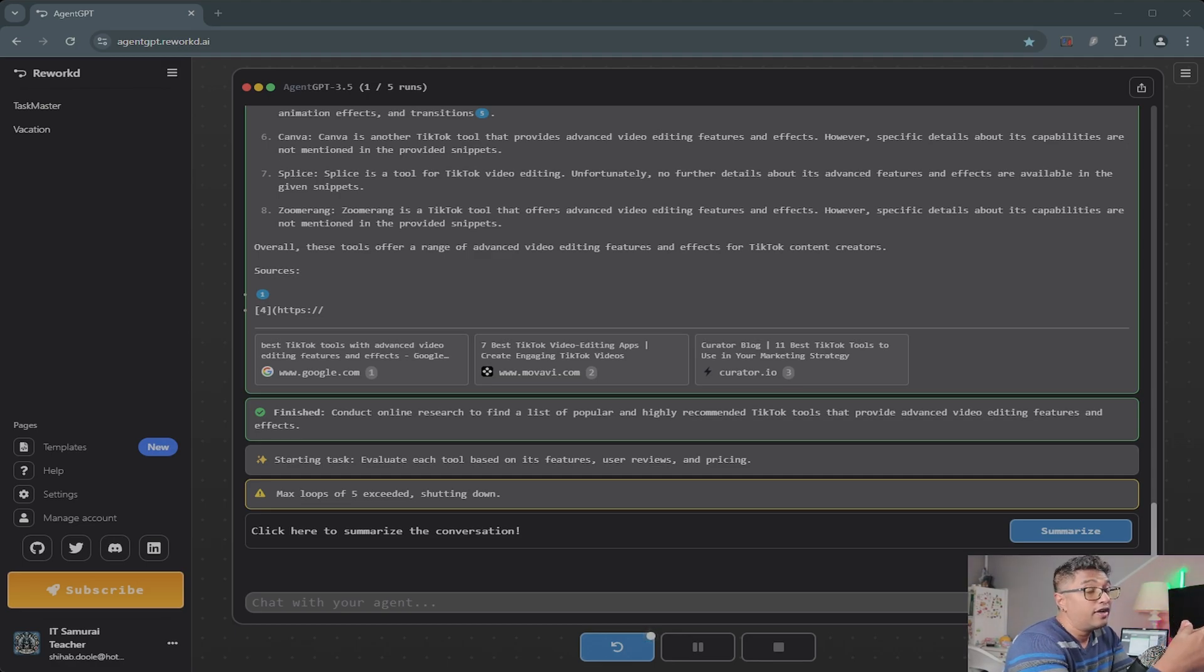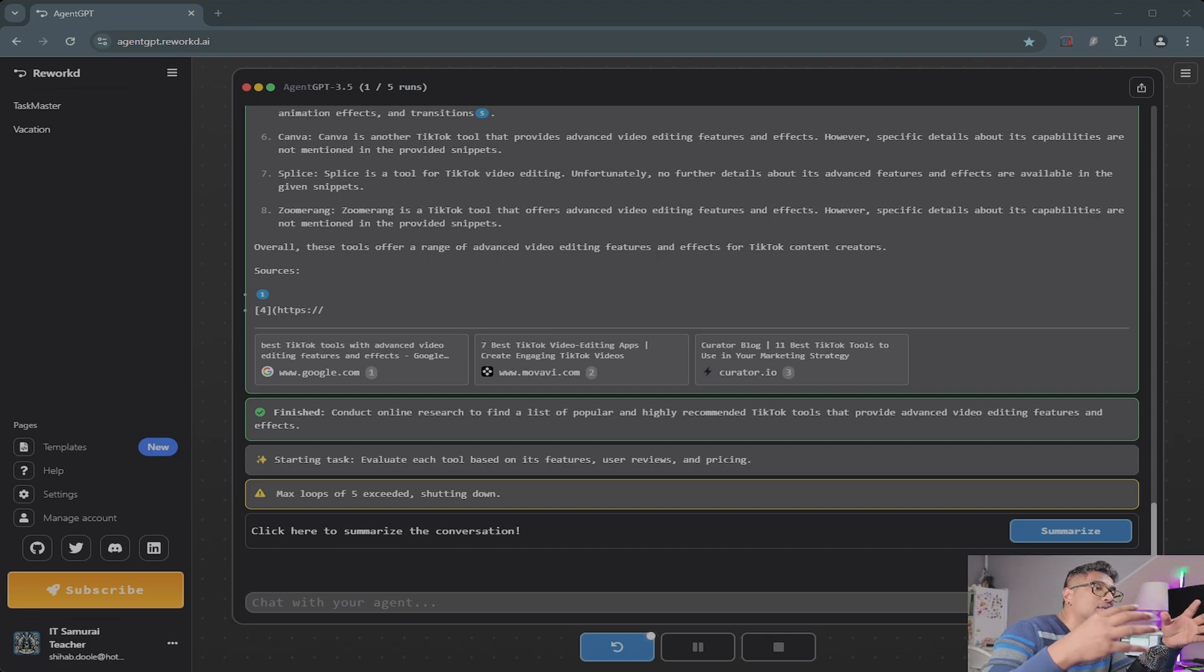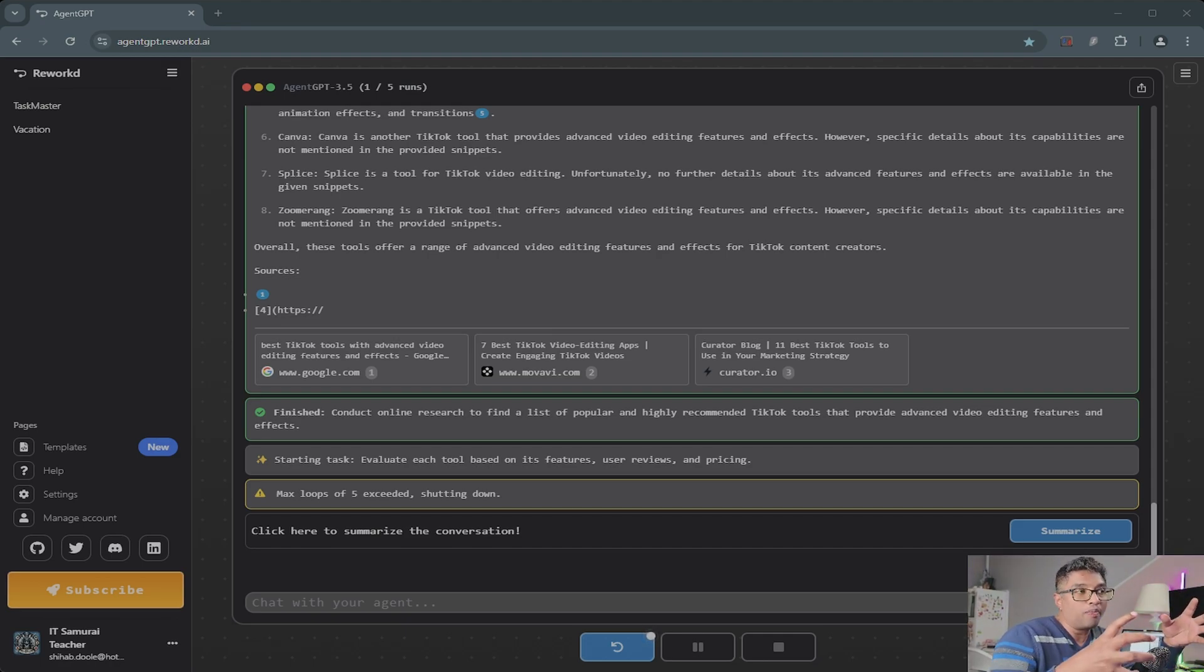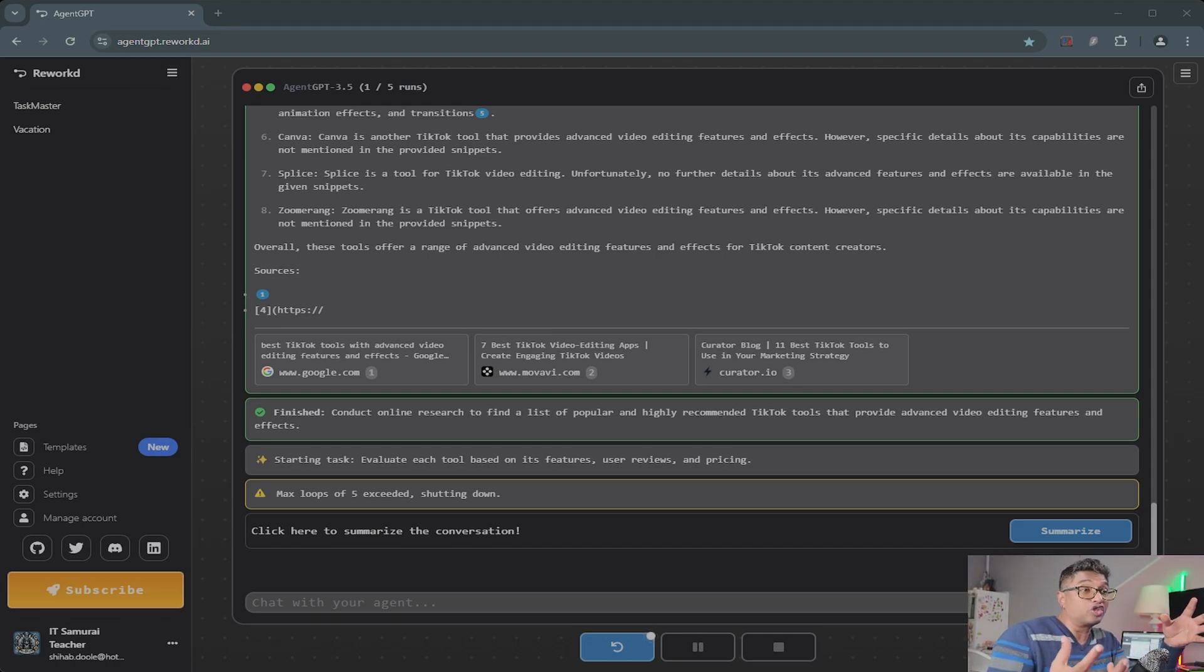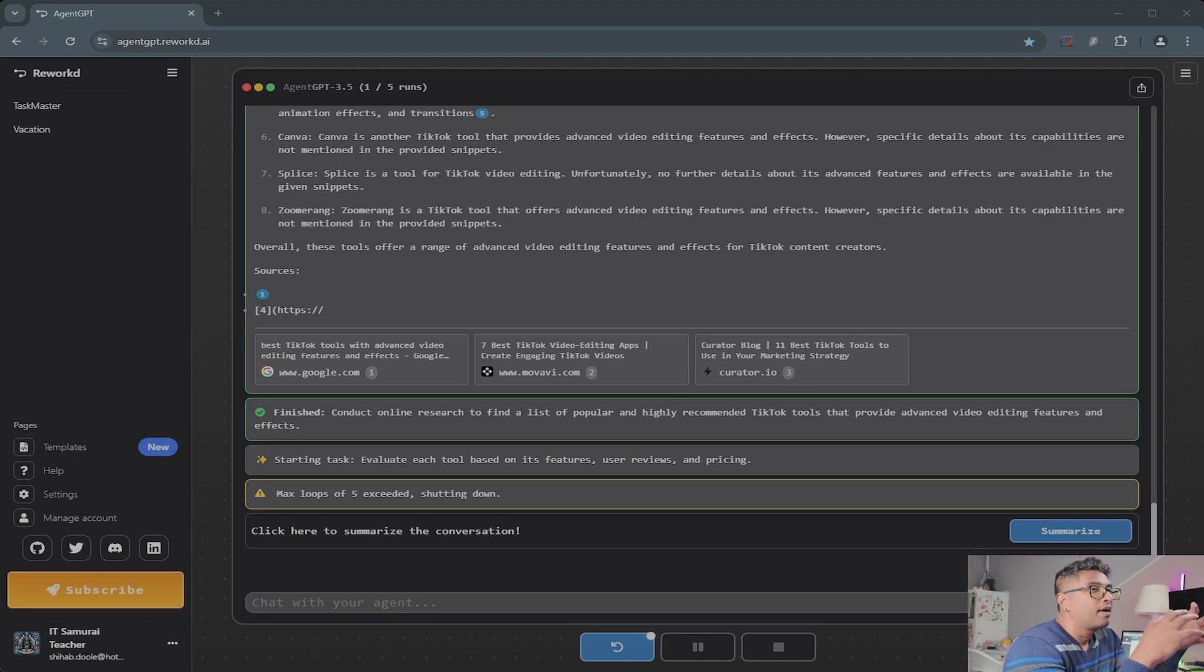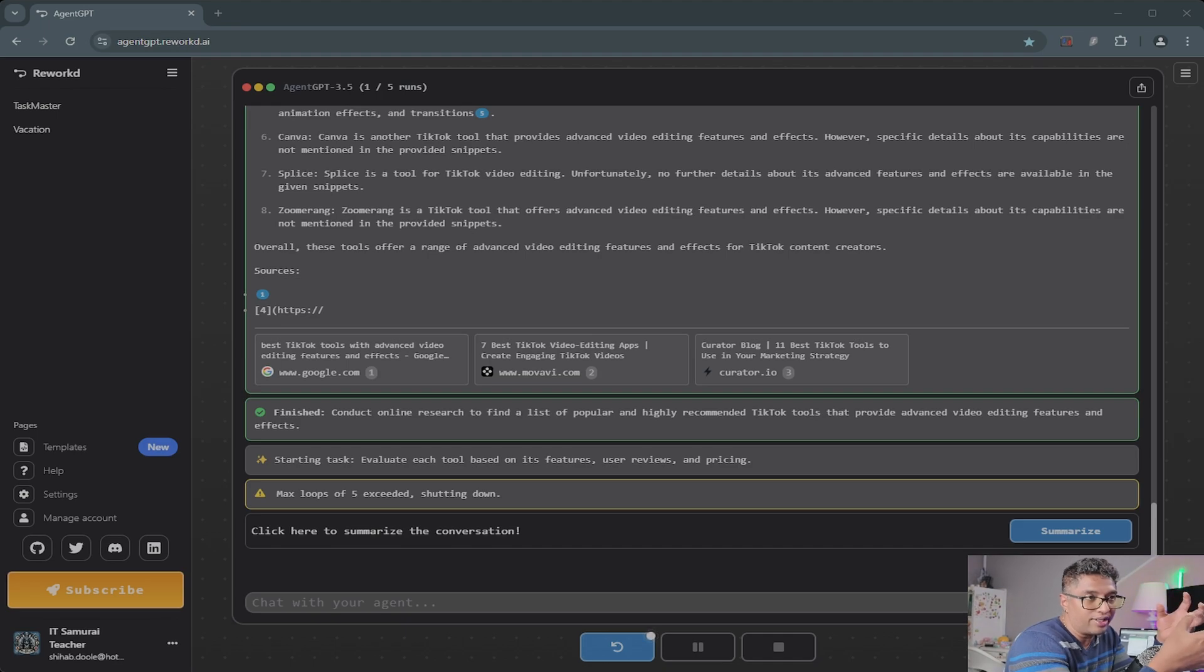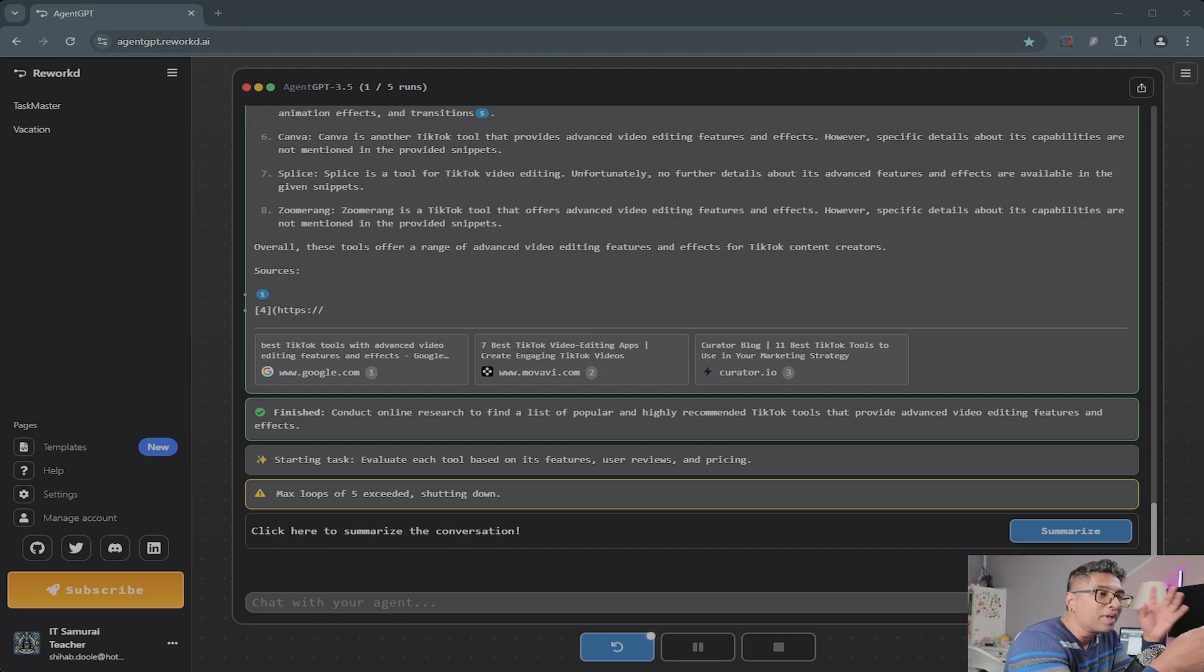As an educational assistant, if you're a student, you can use it for tasks like summarize key points from the Industrial Revolution to save hours of reading and note-taking. Another one is creative brainstorming. Content creators, listen up.